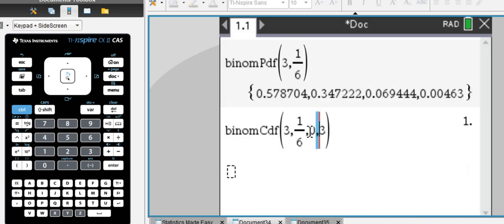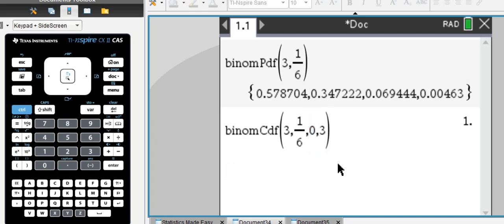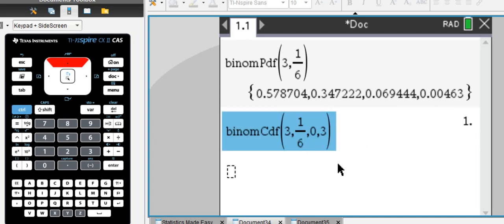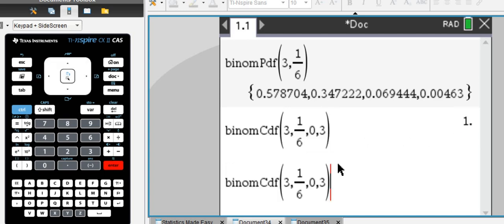And to no surprise, the chance to get 0, 1, 2, or 3 sixes in three attempts is 100%. So we can just grab this formula and modify it to our liking.